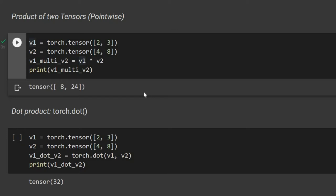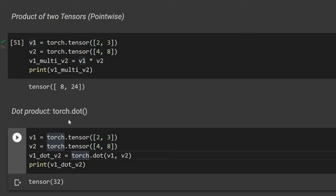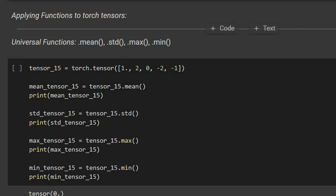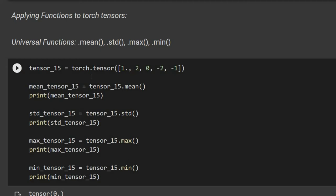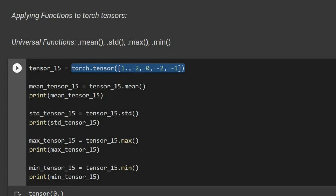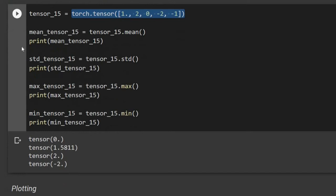We can compute the dot product between two vectors using torch.dot. We also have universal functions like dot mean, dot std, max, and min. For a symmetric tensor, the mean is 0, standard deviation is 1.58, max is positive 2, and minimum is negative 2.